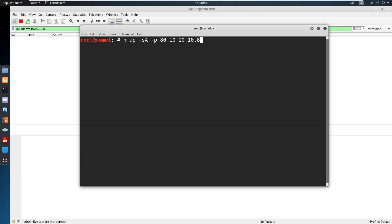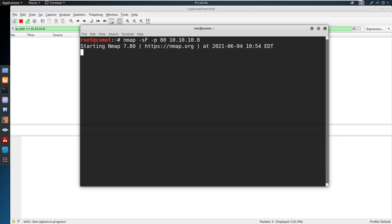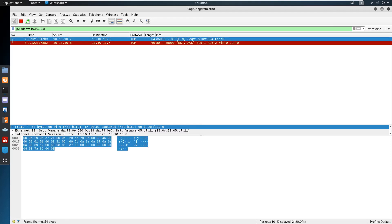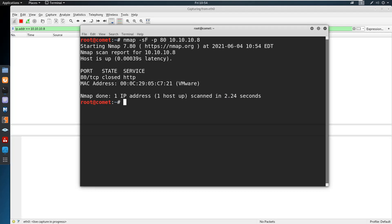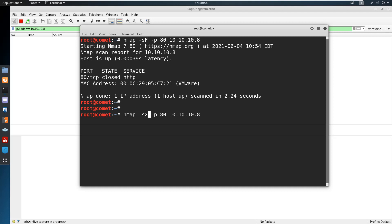Let us proceed with the FIN scan. In the FIN scan, instead of ACK, a FIN packet is sent. FIN packets are normally used for finalizing communication or conversation. If a FIN packet suddenly arrives from one particular target, the target again gets confused and immediately starts resetting the communication. If there is an RST-ACK from the target, it is evident that the service is running. We can also perform an XMAS scan, which uses three types of flags: the FIN flag, the PSH flag, and the URG flag.